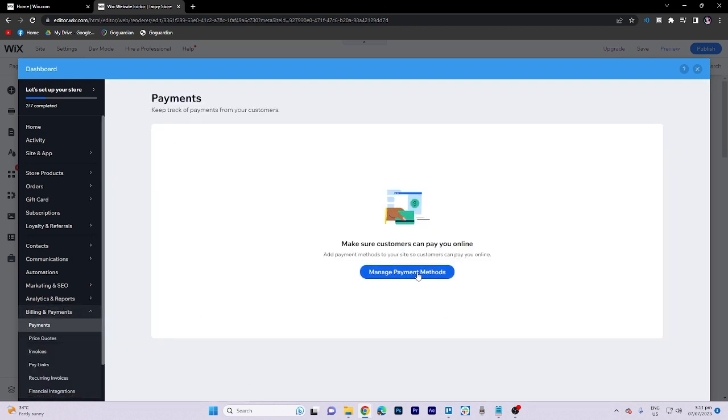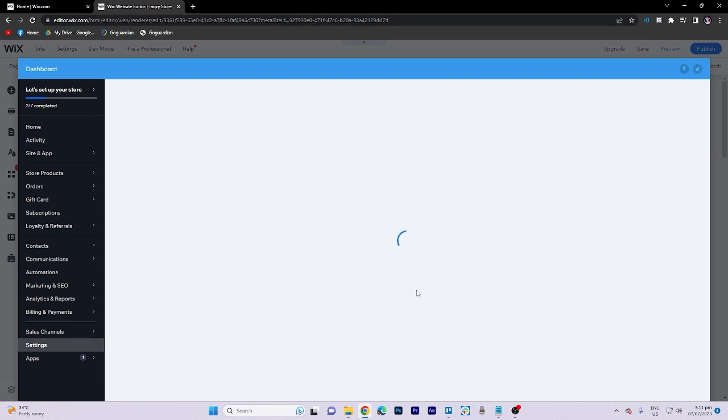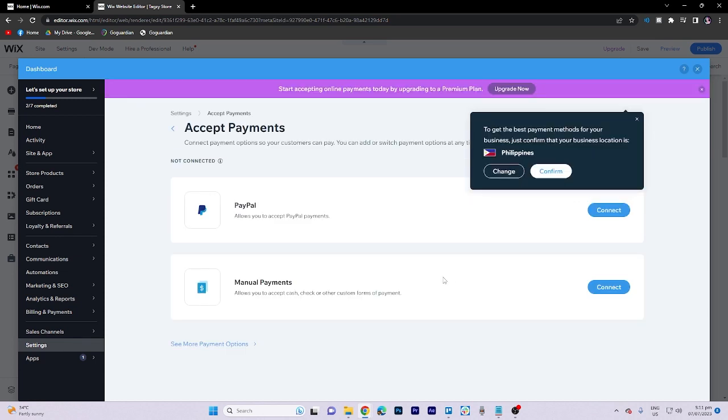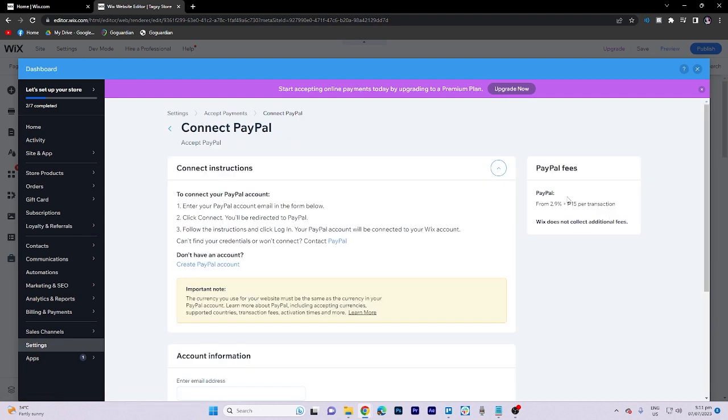Proceed to click on manage payment methods. If you wish to confirm your location, you may do so. Then, click on connect.